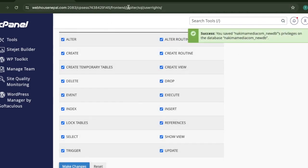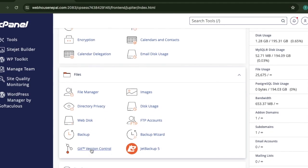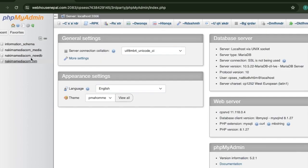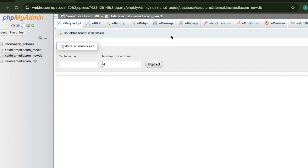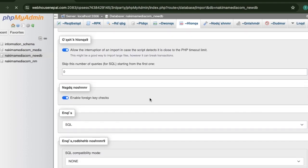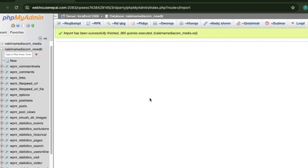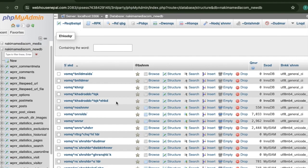The database and user are connected. Now let's go to phpMyAdmin. We can see the new database 'new_db' is there. Now we need to import the database file. Click on the database, go to Import, select the SQL file we downloaded from the old hosting, and upload it.